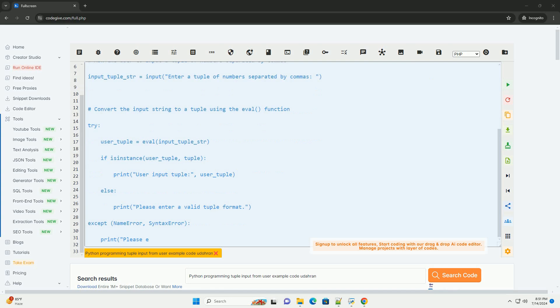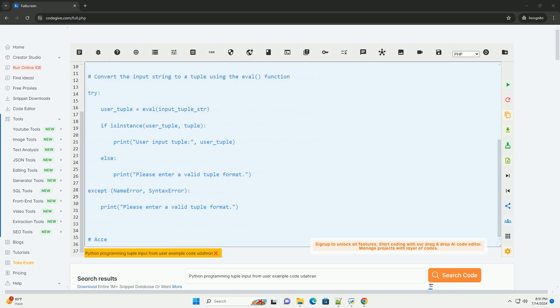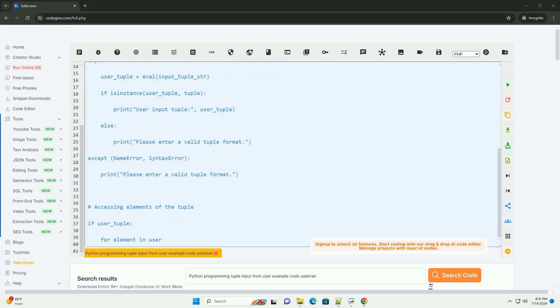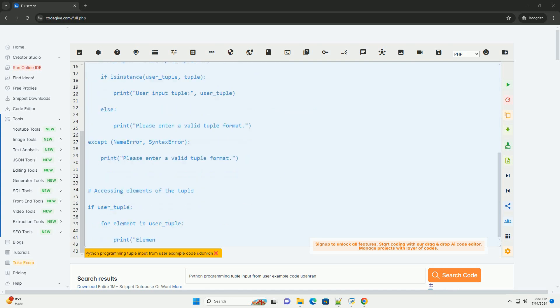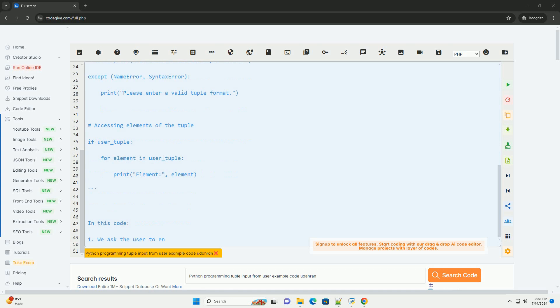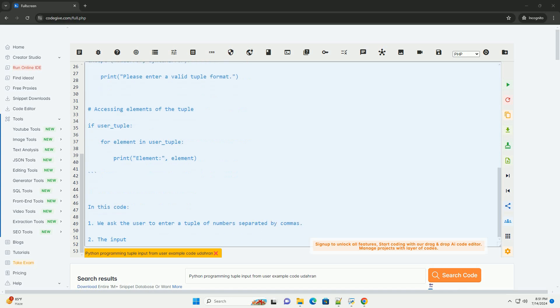To take tuple input from a user in Python, we can use the input function to get a string input and then convert it into a tuple using the eval function.